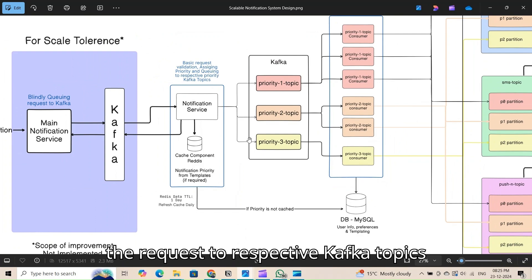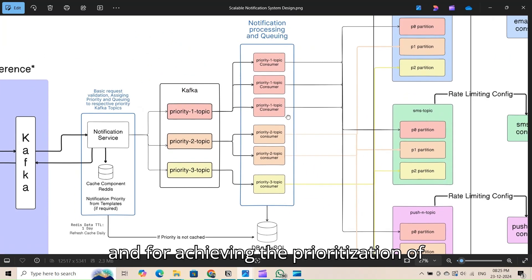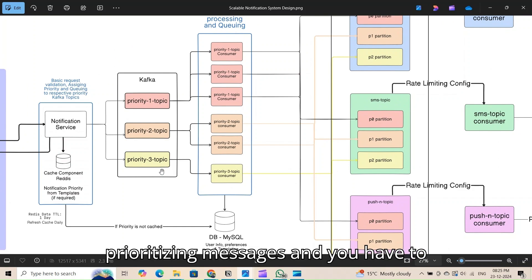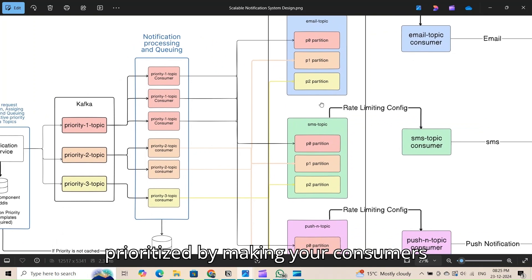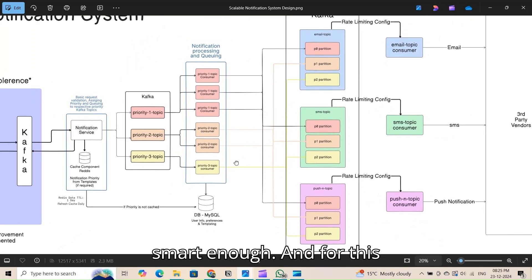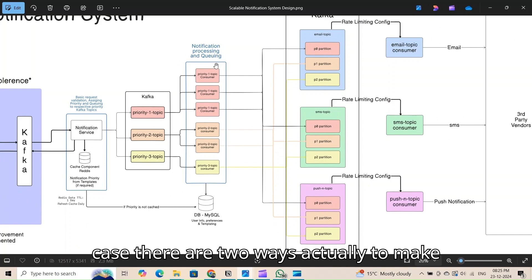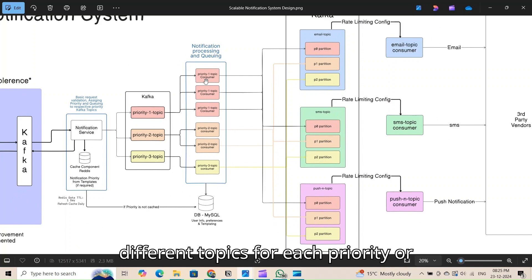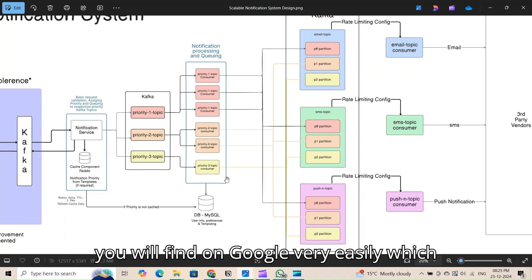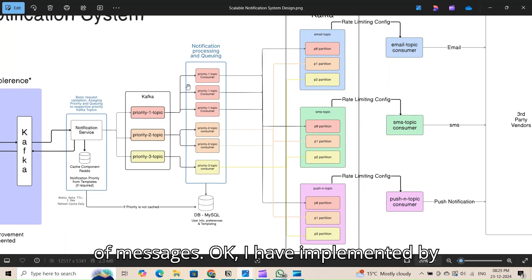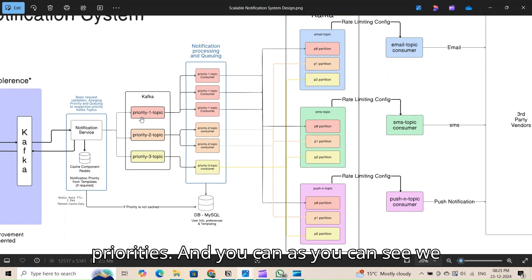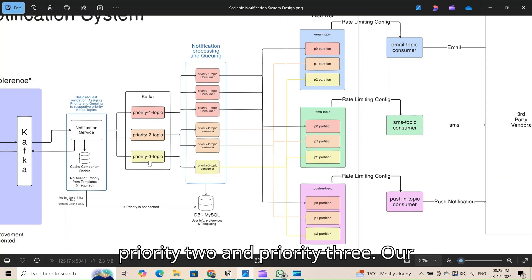After assigning priority, the notification service queues the request to respective Kafka topics. Kafka doesn't provide out-of-the-box support for prioritizing messages, so you have to make consumers smart enough to handle prioritization. There are two approaches: create different topics for each priority, or use a bucket priority pattern. I implemented it by creating different topics for different priorities.